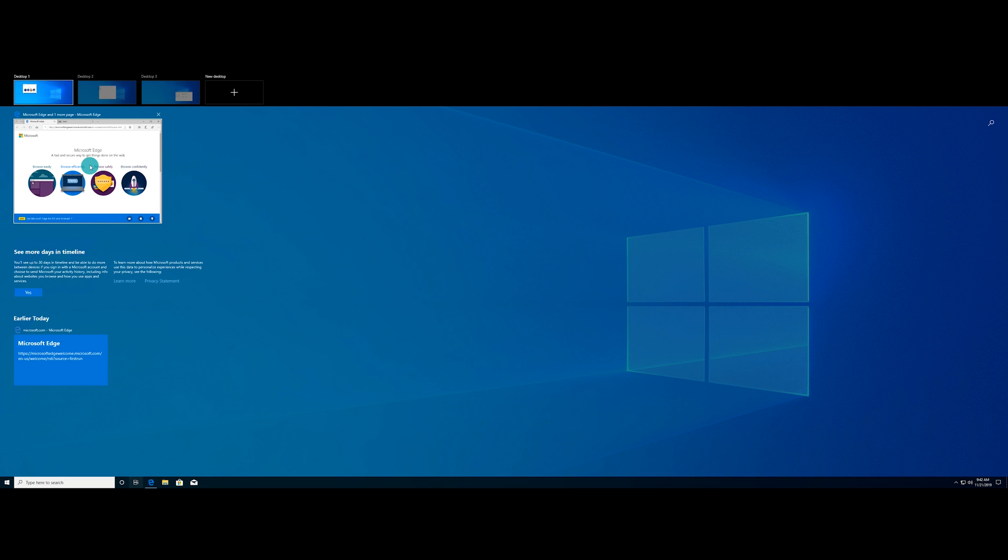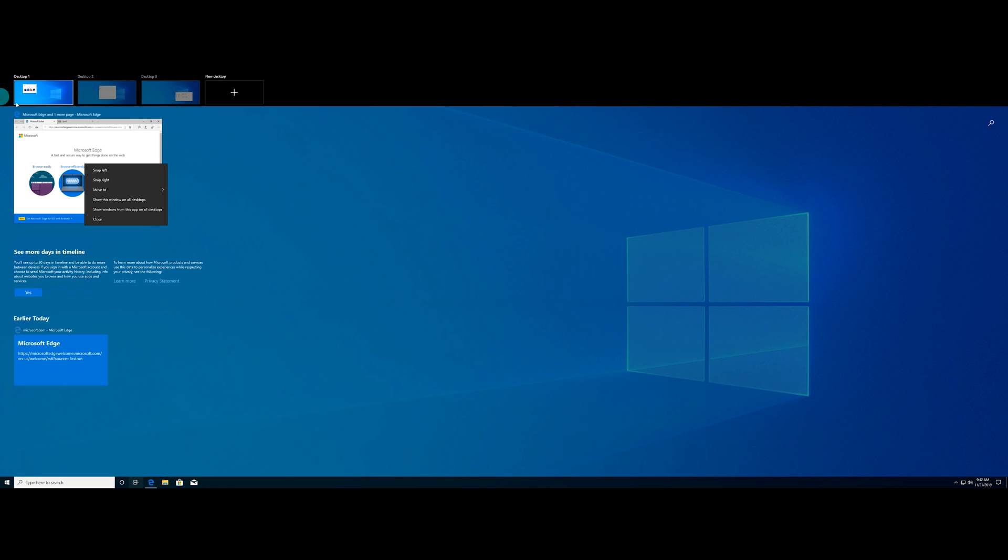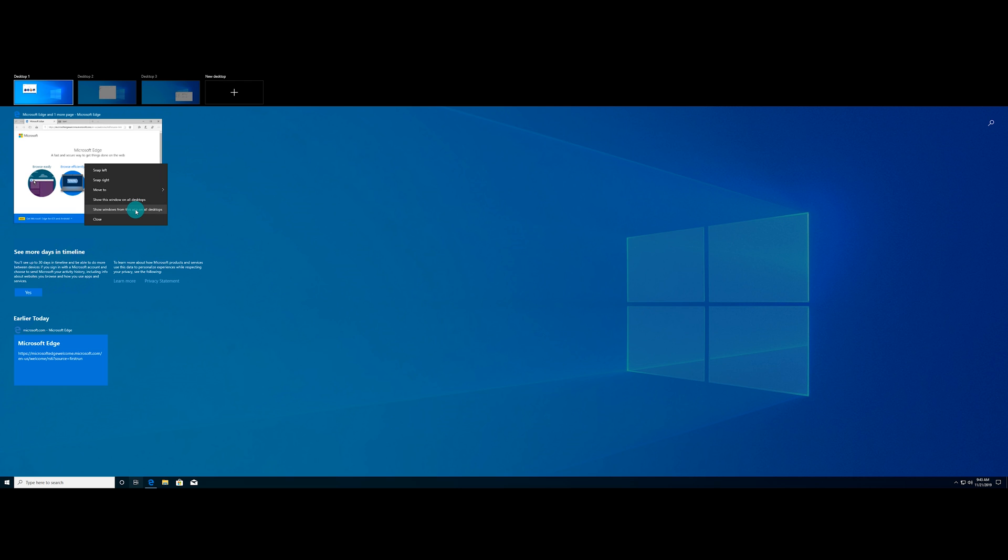Another option that you can do is if you right click on a program or a window, you can snap left, snap right, move to, and then if you hover over that, it will give you a menu of all of the different types of desktops that you have currently up on the top here. So if we hover over move to again, you can see we've got desktop two, desktop three, and then we could also create a new desktop with it if we wanted to. You can also show this window on all of the desktops, which is going to open up a window or it's going to open this up on all of the desktops, show windows from this app on all of the desktops, and then of course, you've got close. So you've got a few different options on here.